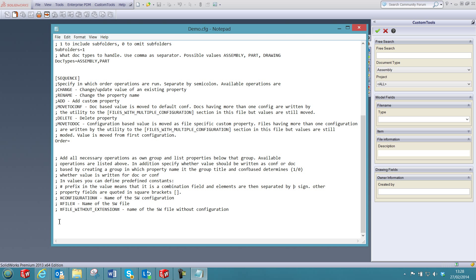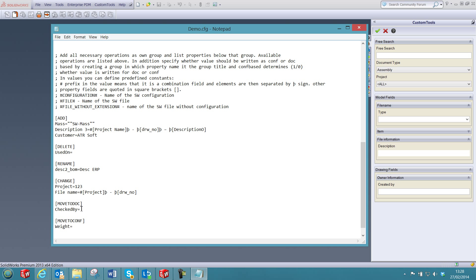I can now define the action that will be taken by the add-in. So, let's have a look at the first set of actions where I'm going to add the mass, also the description 3 where I'm going to combine the project name, drawing number and description, and also add a constant value ATR Soft to all the documents.